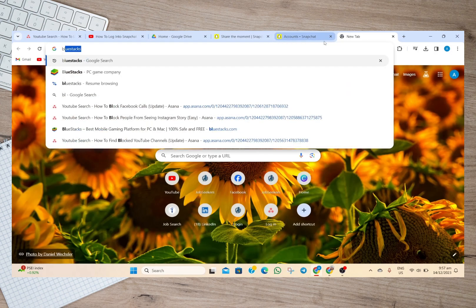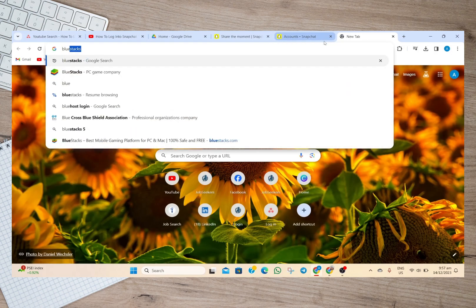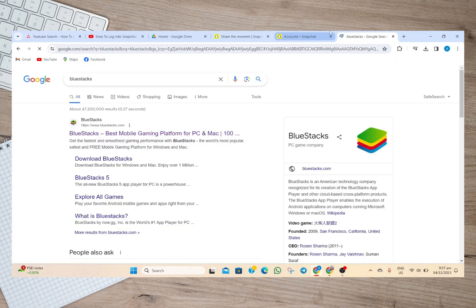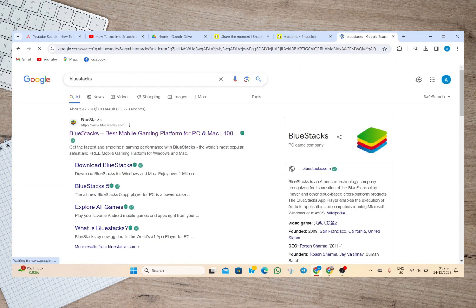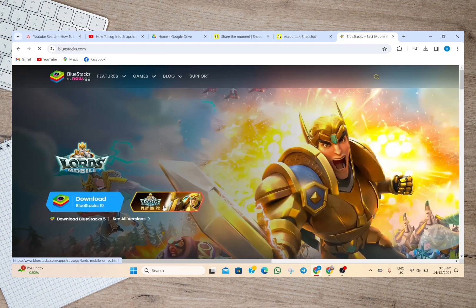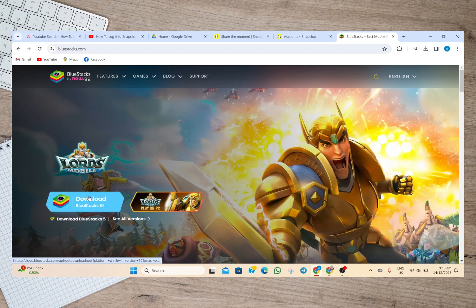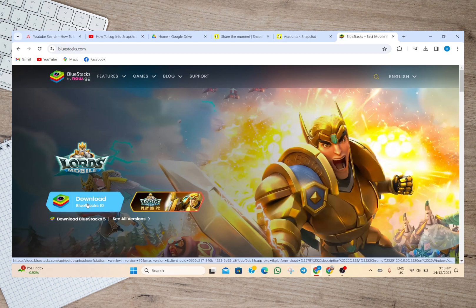Search for Bluestacks, and then in here we'll have to open this website, this Bluestacks website, and then tap on this download option. After downloading it, you'll need to download the Snapchat app from where you can easily log into your Snapchat account without phone verification.